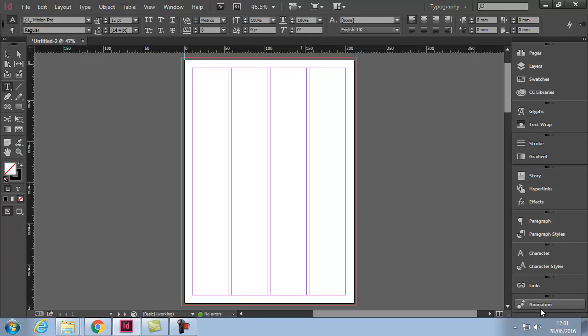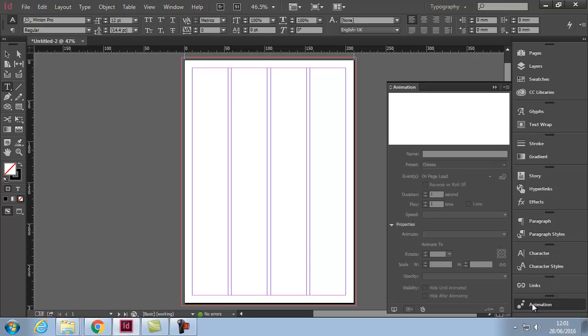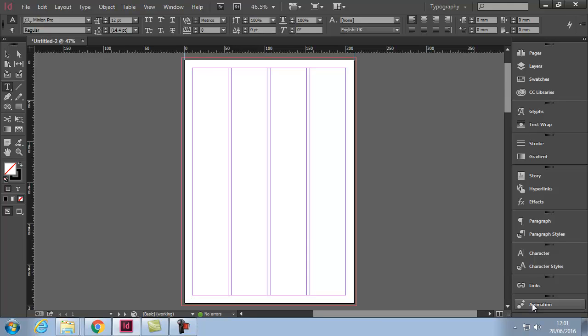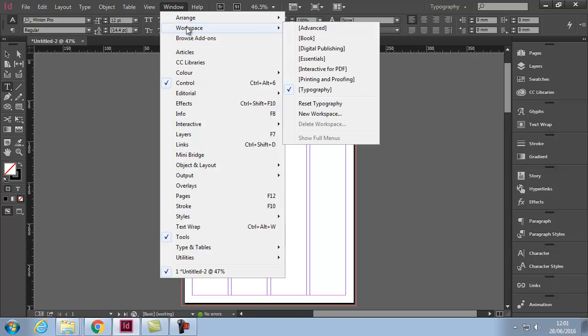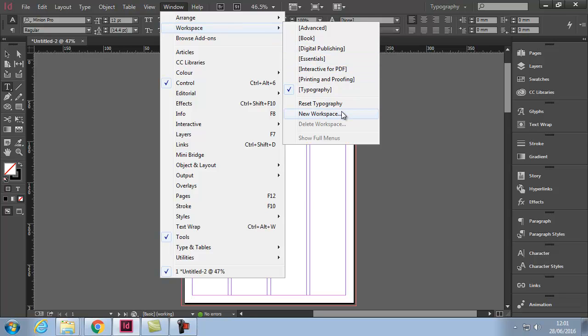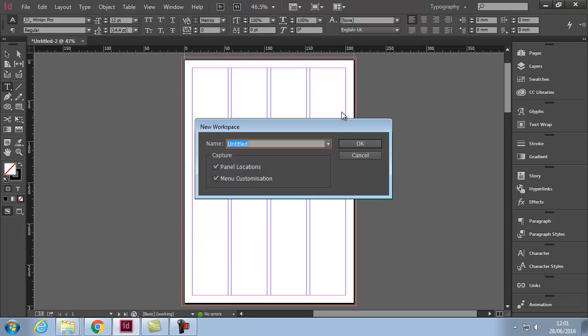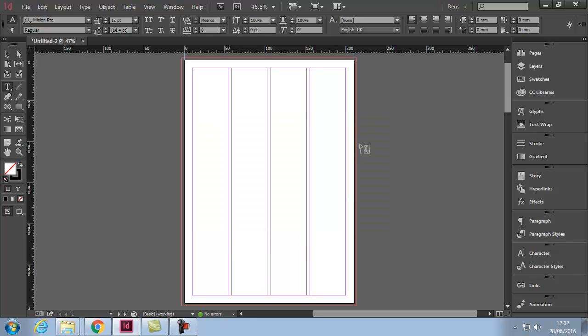I can just open it and close it as required. Now I don't want to reset that up every time I use this software, so I will go to my window workspace, new workspace, and I'll call this Ben's animate - it doesn't matter what you call it. I'll just call it Ben. So let's click okay.